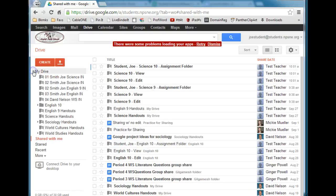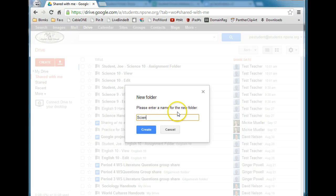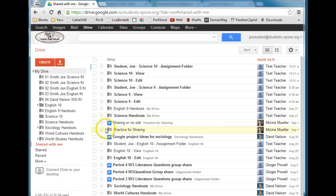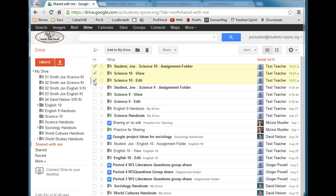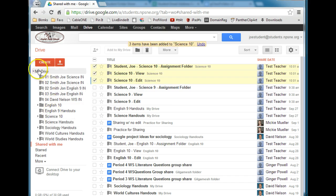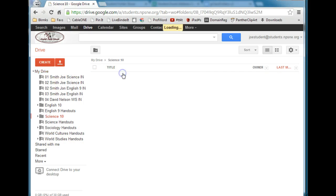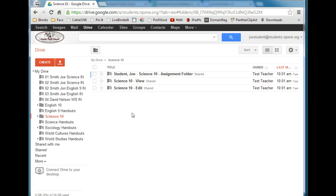As the student, go to My Drive, Create, and Folder — name it Science 10, click Create. Now back in Shared With Me, highlight all three Science 10 folders and move them over to the Science 10 folder in My Drive. That way the student doesn't have to access Shared With Me — they can simply go to My Drive and all their Science 10 folders are right there.